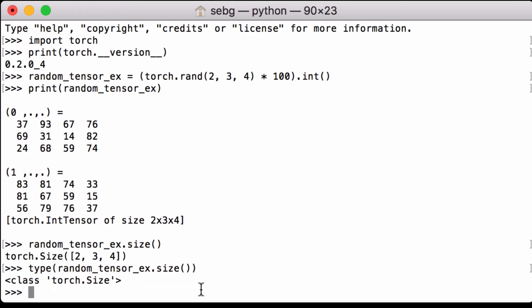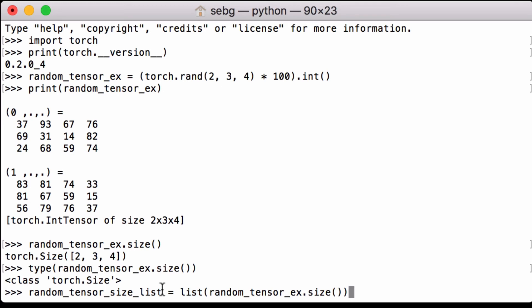To get the actual integers from the size object, we can use Python's list functionality. We pass our RANDOM tensor x variable to the list functionality, and then we assign that to the Python variable RANDOM tensor size list.